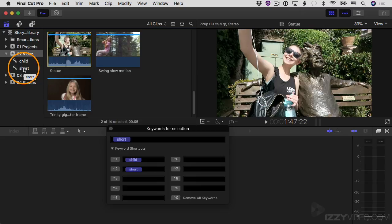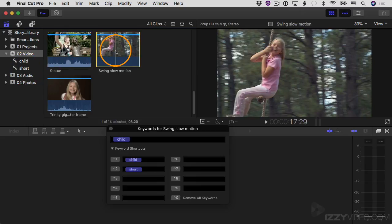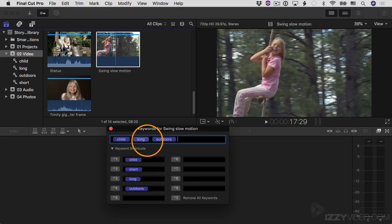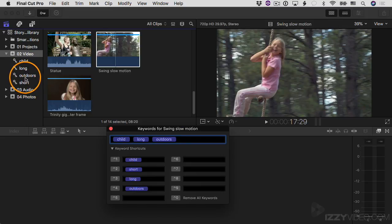You can have more than one keyword on a clip. For example, I can click this clip and say I also want to apply the word "long" because she has long hair here, and also "outdoors" because she's outdoors. I'll hit return, and now I've applied the keyword "long" and the keyword "outdoors". There are more keyword collections now.